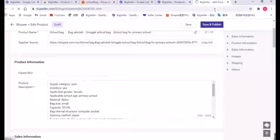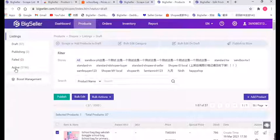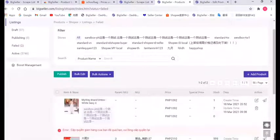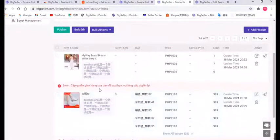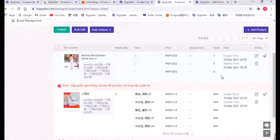After you fill out the information, you can click Save and Publish, then it will be sent to the marketplace. If it fails, the listing will be shown in the fail list with a reason. You need to modify the listing according to the reason and click Publish again. For the details, you can watch our related videos.